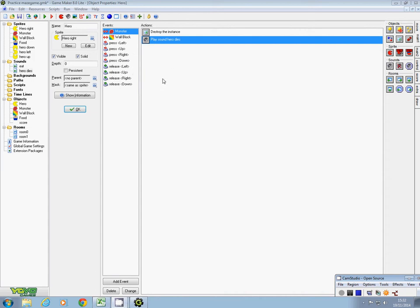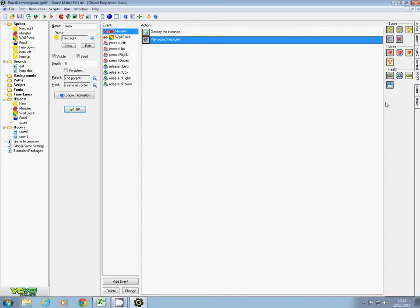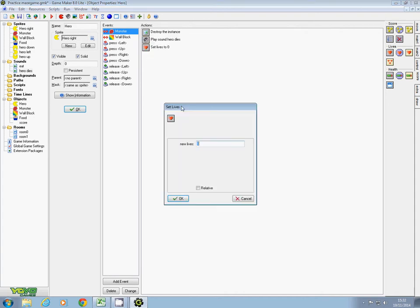First, on the score, we need to take a life away from him. If I drag this on, it's the same as before - it's relative - except I don't want to increase it by one, I want to make it minus one, which will take his lives down by one.